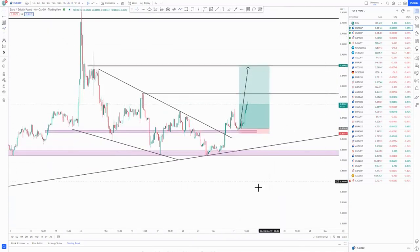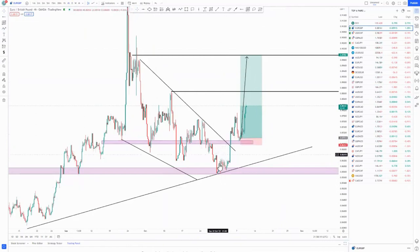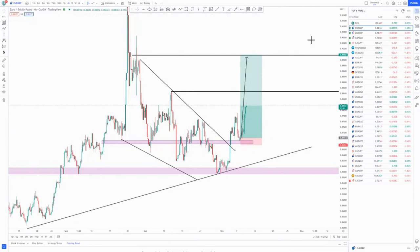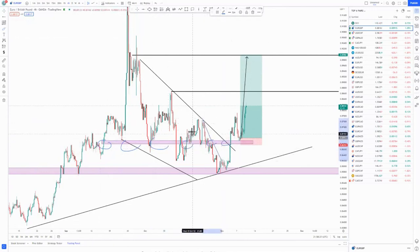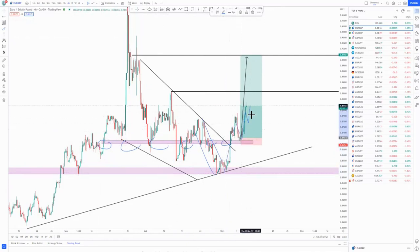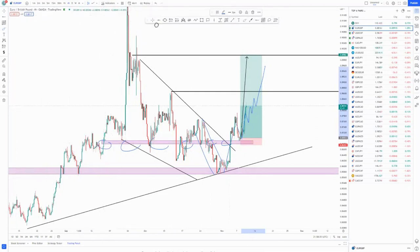Going to the four-hour time frame, we had some type of a descending channel around this area, and then we had a break and a retest. Around that same retest area we had a sensitive area that has been tested for the longest time. We had a descending within a descending, a push up, a retest, and then we got those buy opportunities. We are still in these buy opportunities currently.